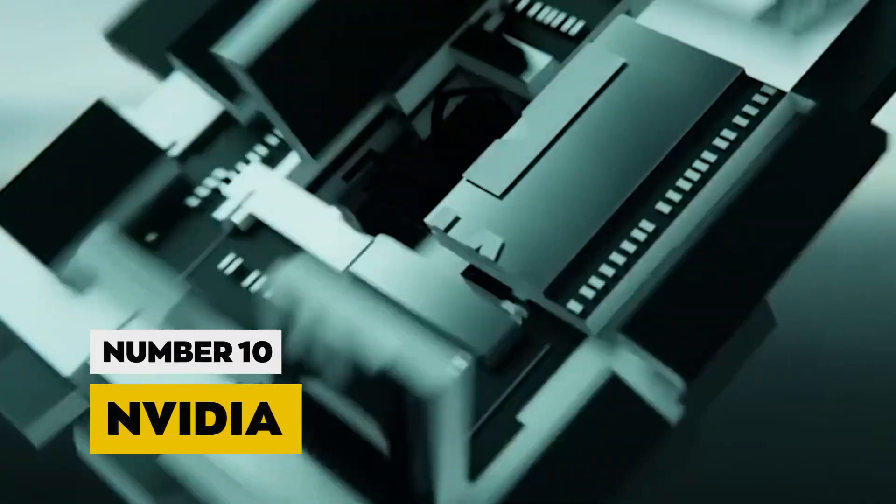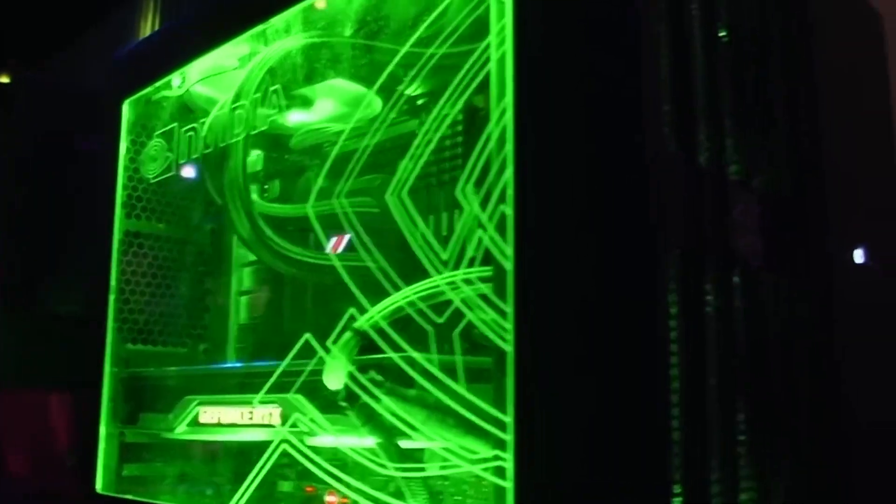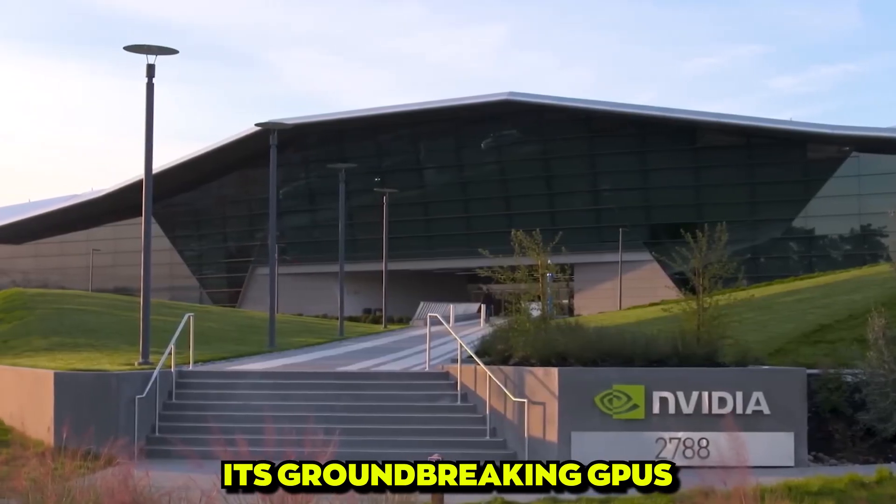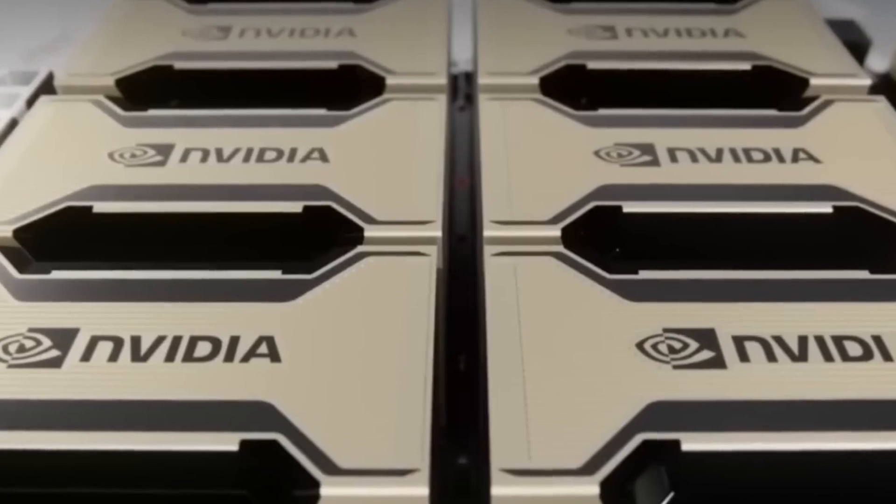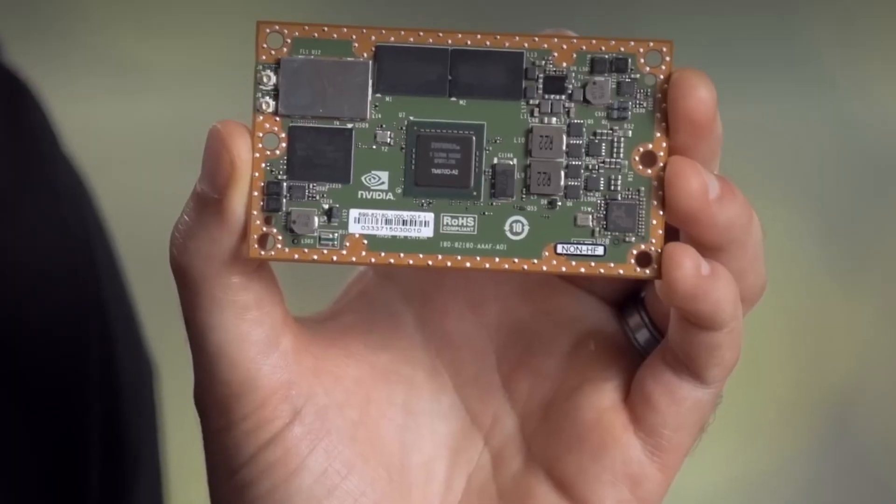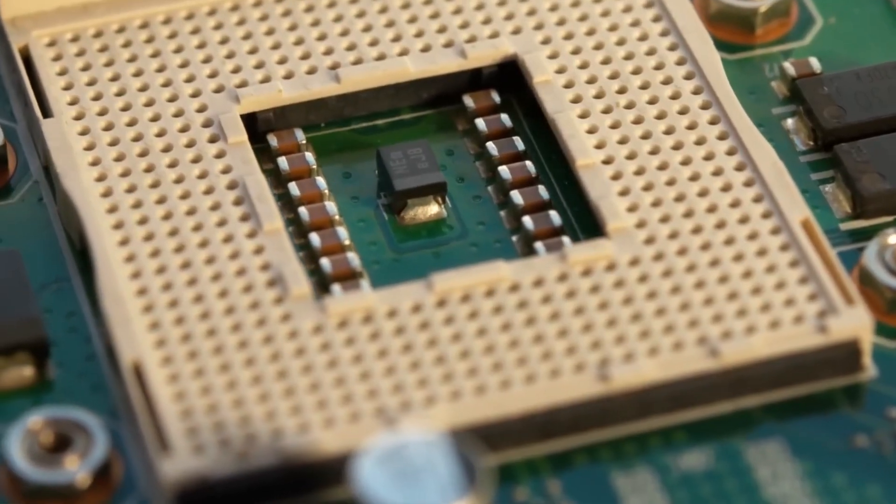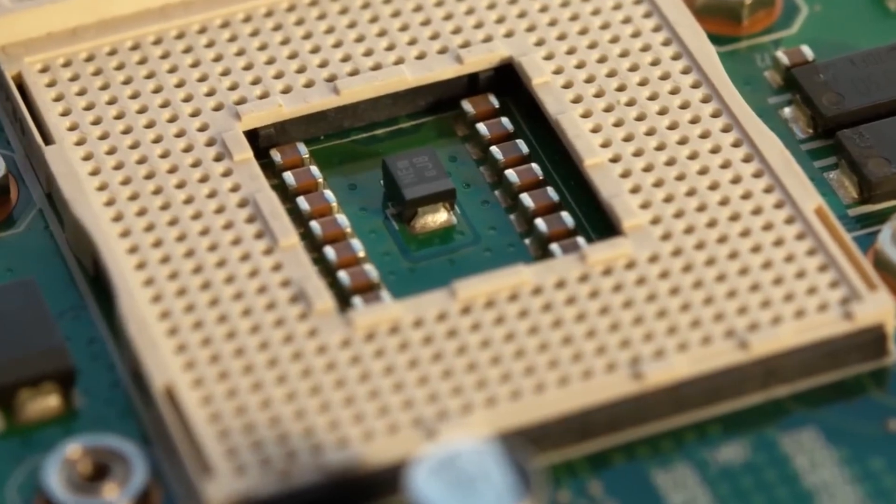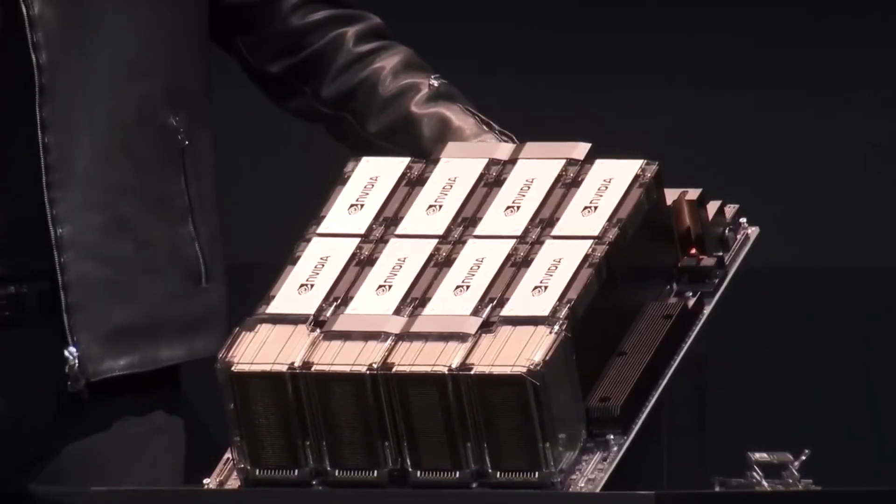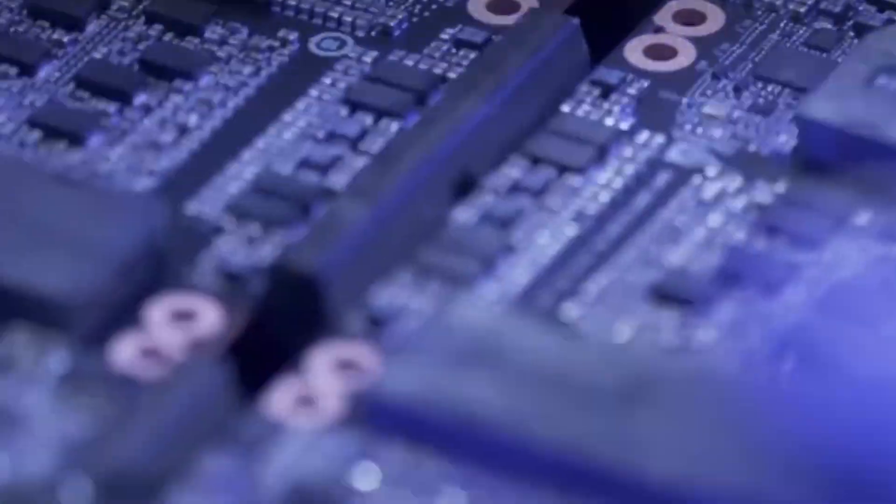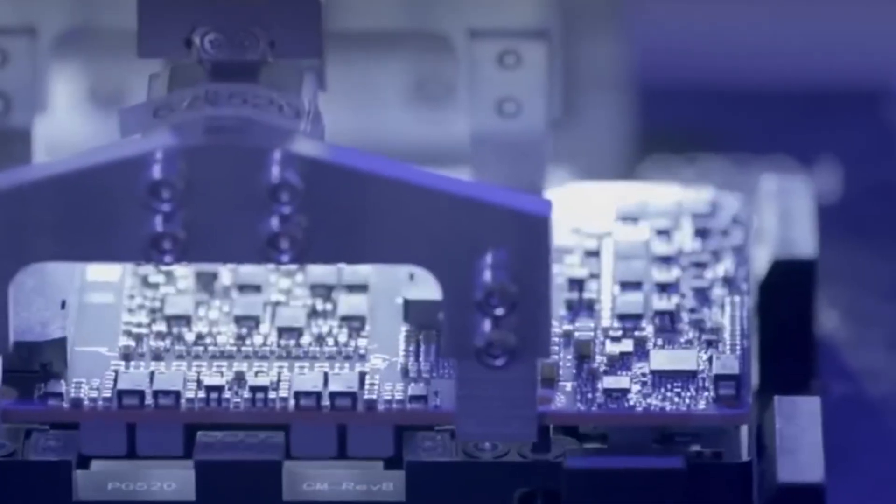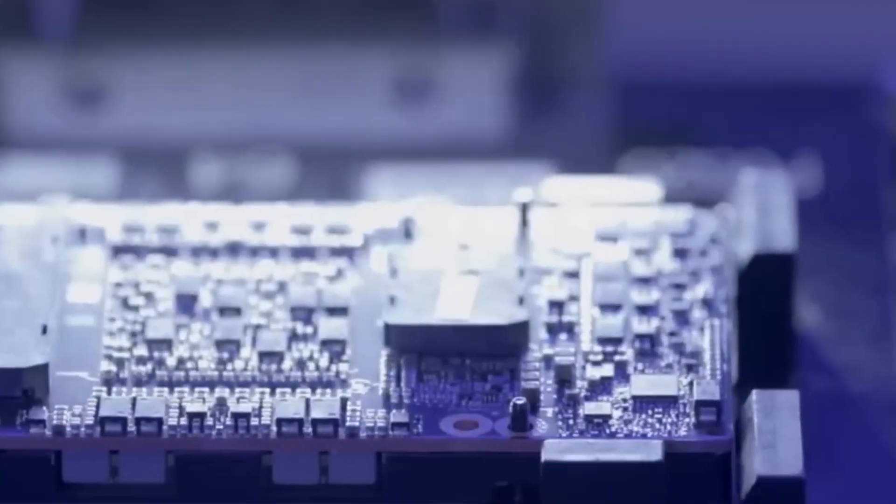Number 10, NVIDIA. Landing at the 10th spot is NVIDIA, a powerhouse revered for its groundbreaking GPUs, the unsung heroes crucial to the realms of AI and deep learning. With an unwavering dedication to the forefront of AI research, NVIDIA isn't merely a player. It's a game-changer.